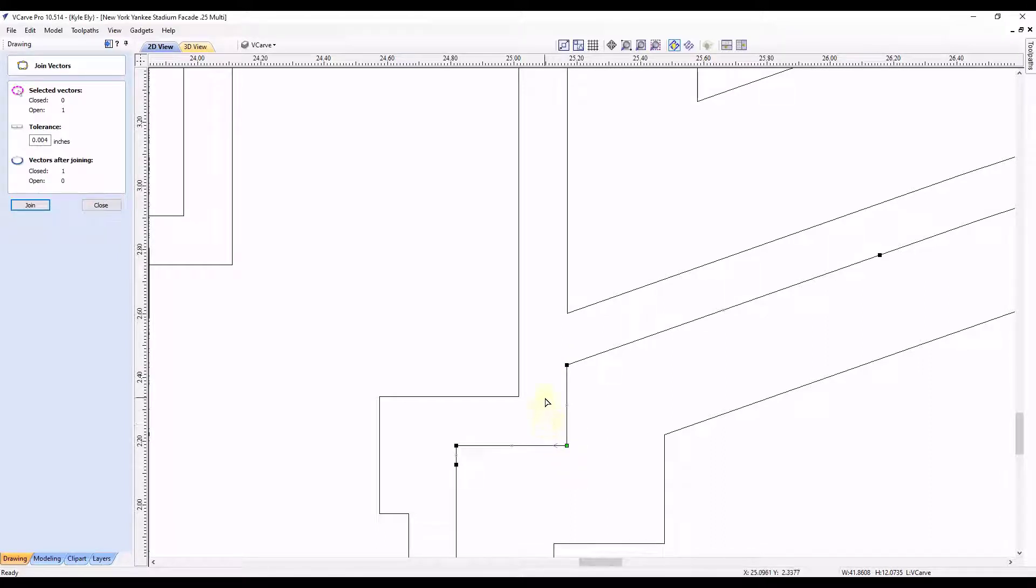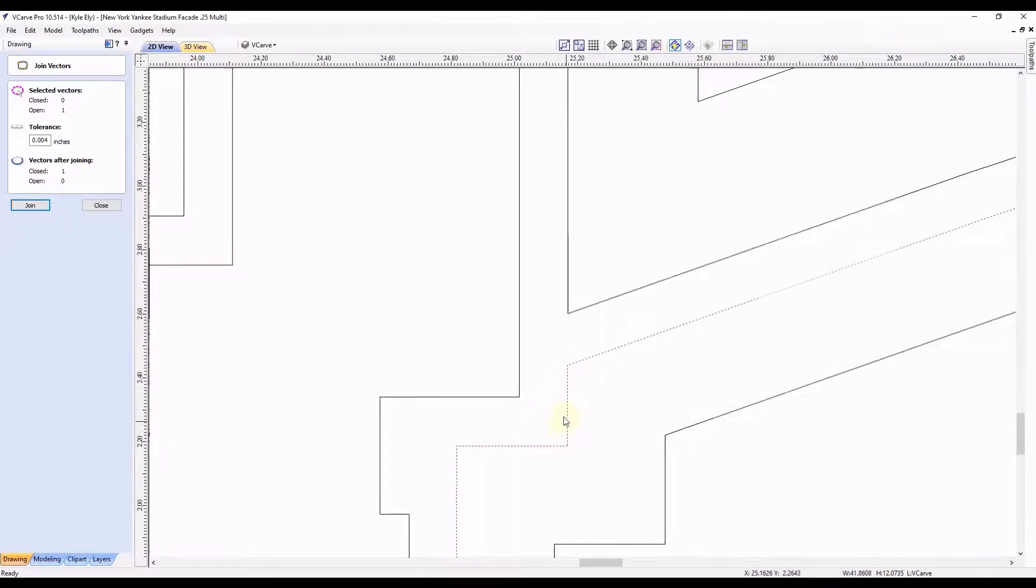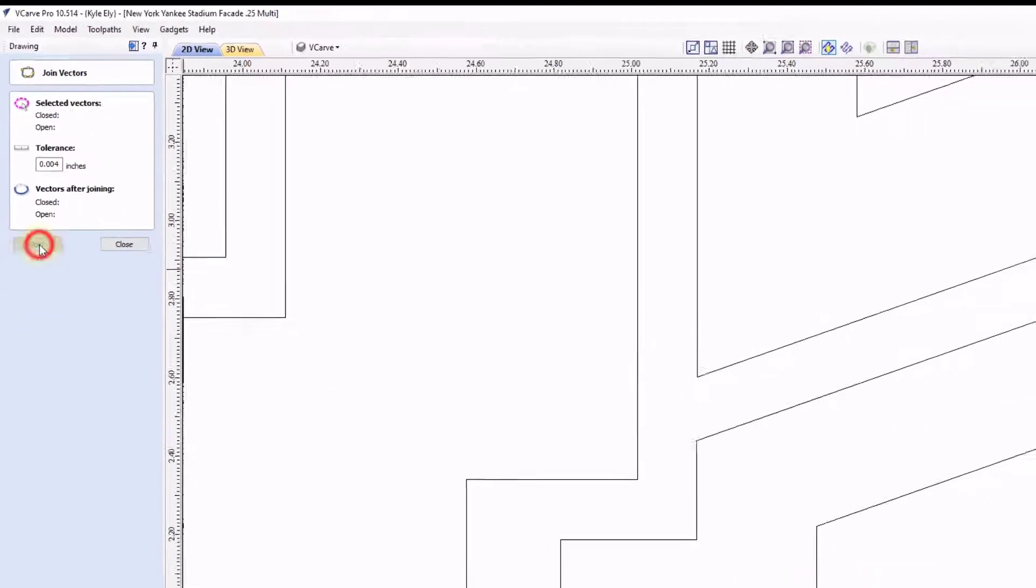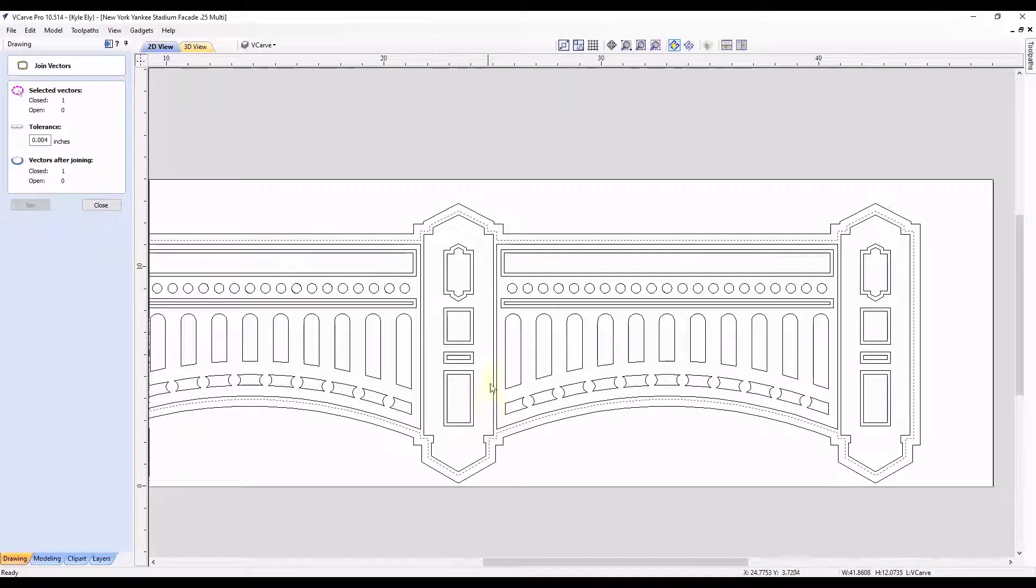And now the start point is moved down to here. And now if we exit our node editing by typing the letter N again, and now with this selected, you can see now our join option is available. So now when we click join, that will now join that vector closed.